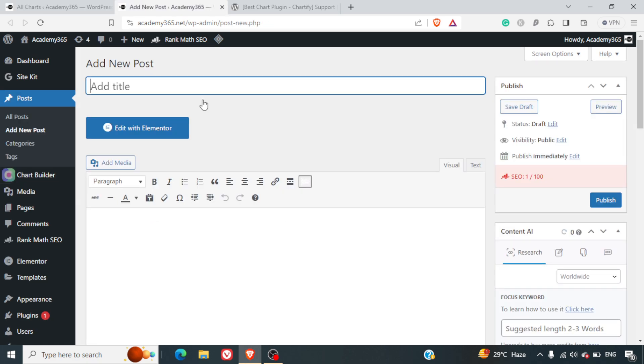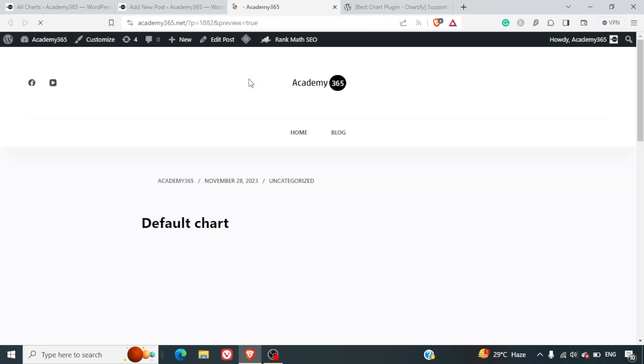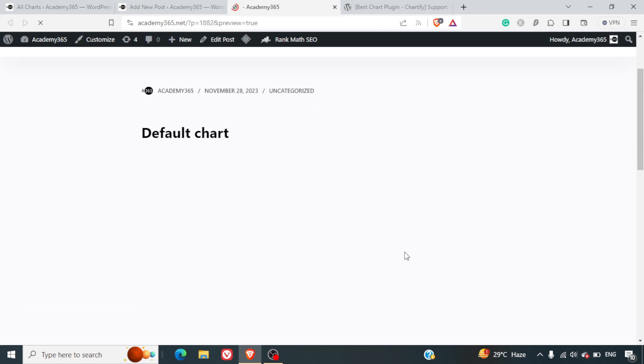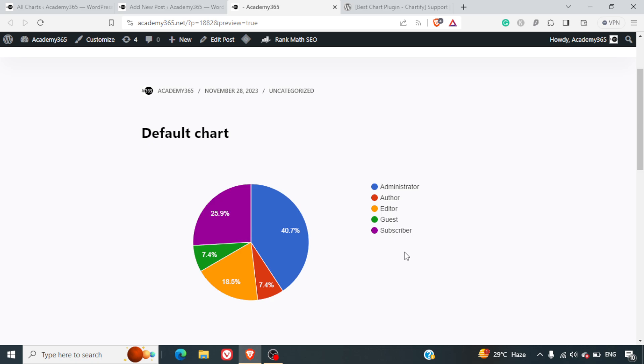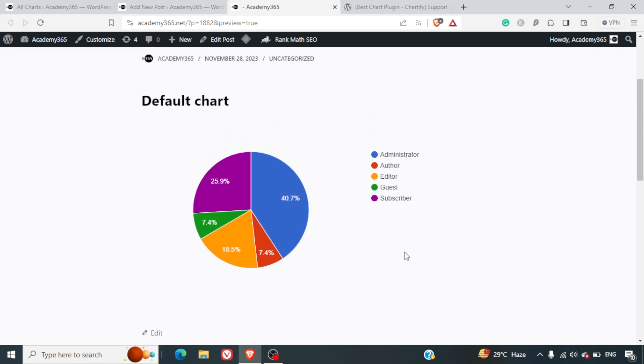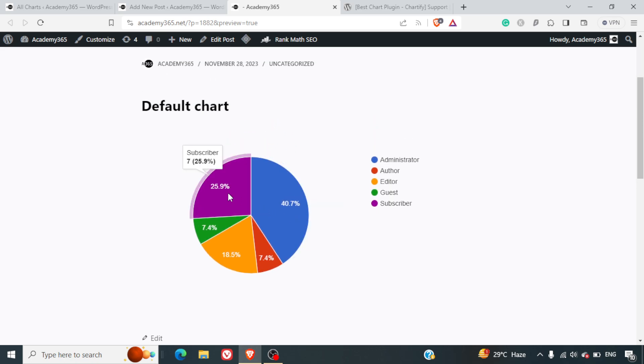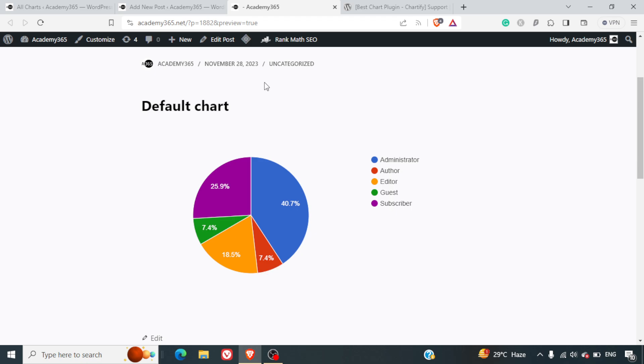I'll just copy paste this shortcode and show you a preview of how exactly it will look. This is the default chart which is being displayed here.